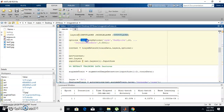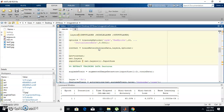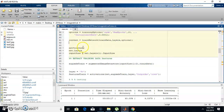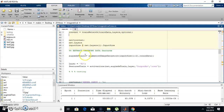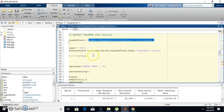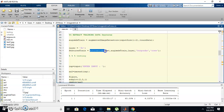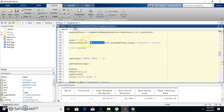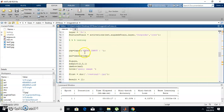Then for training, I provide training options including the number of epochs and learning rate. To train the network we need the training data, the layers, and the options. After training, we extract features from the training data using the image datastore and the activation function — this is how we extract what the network has learned from the dataset images. Now the training is completed.